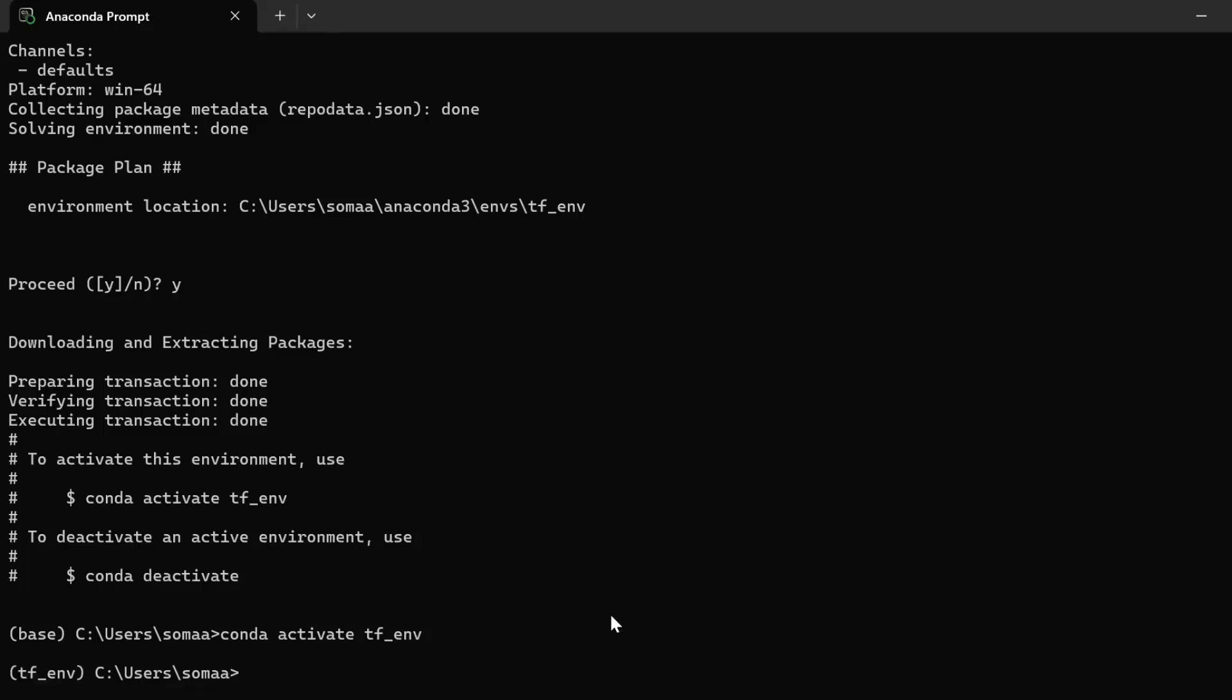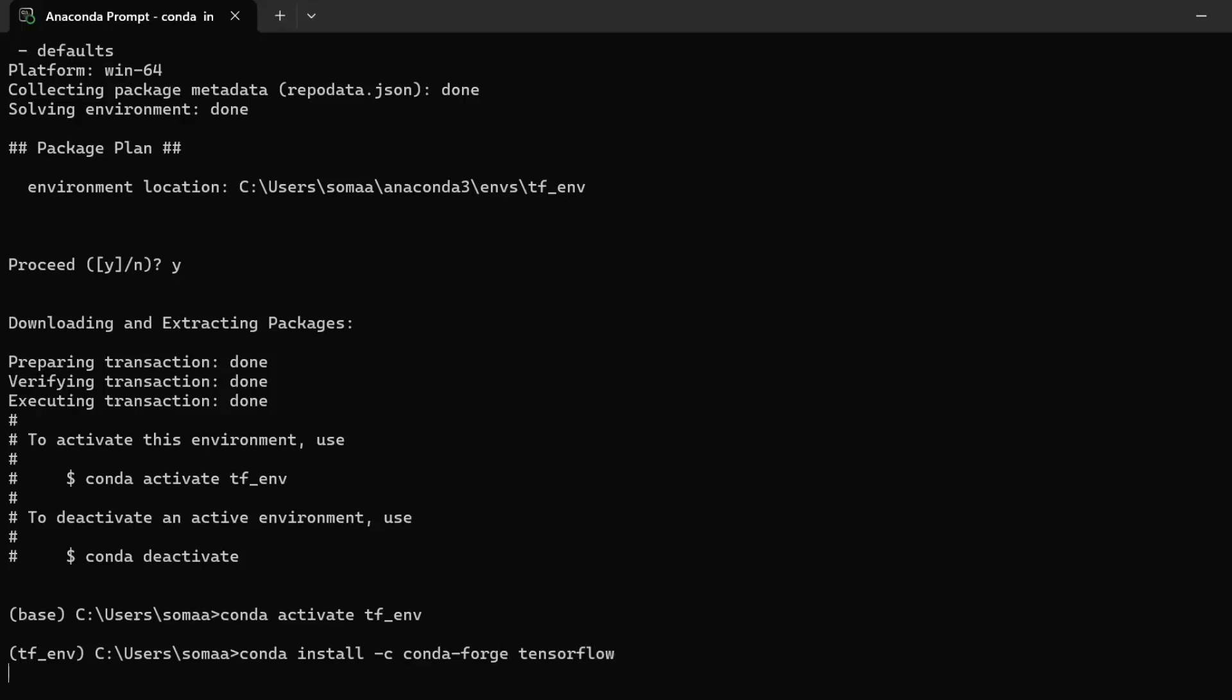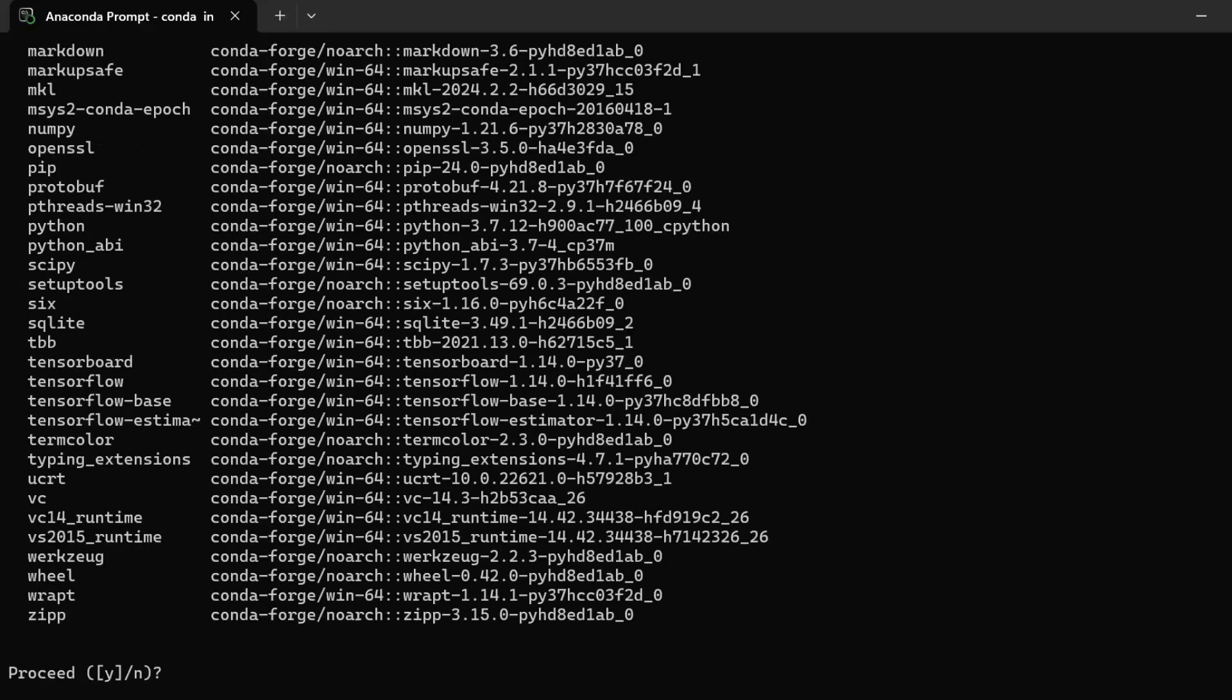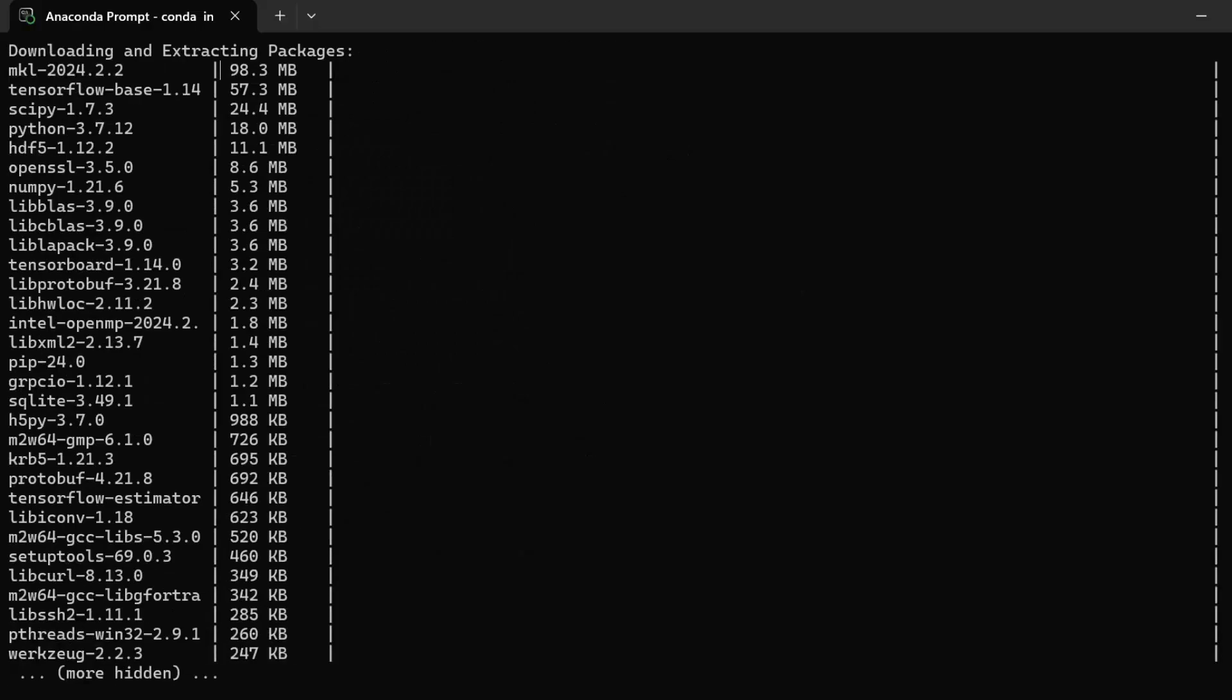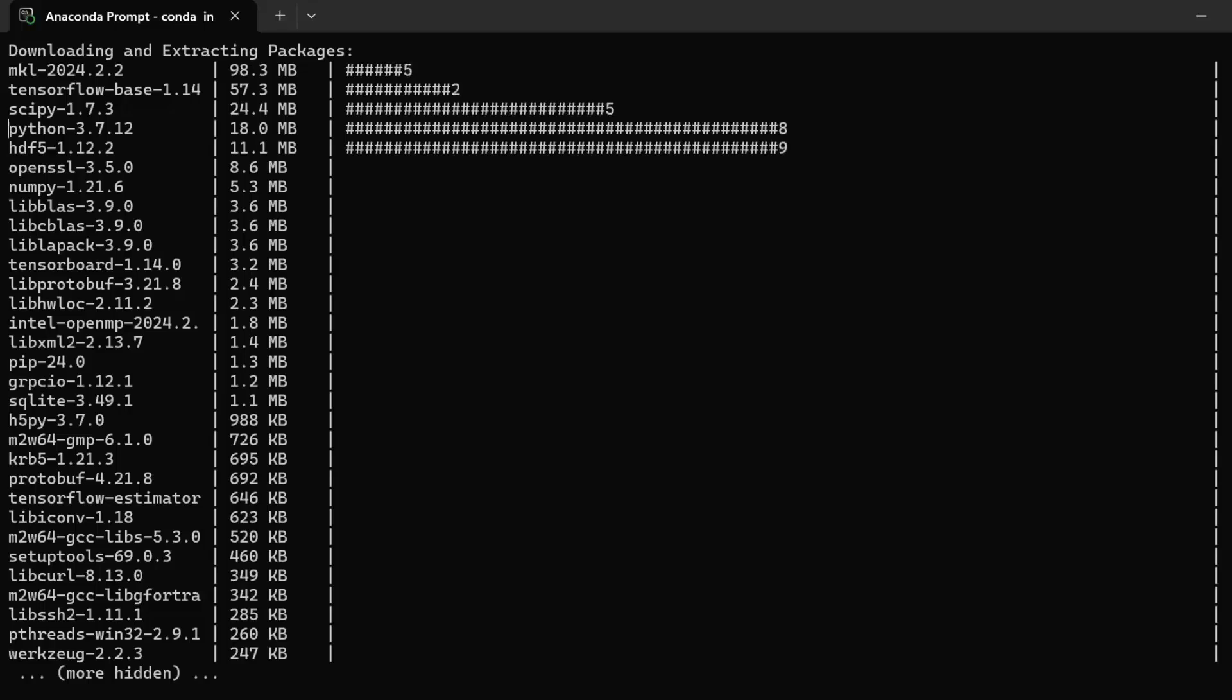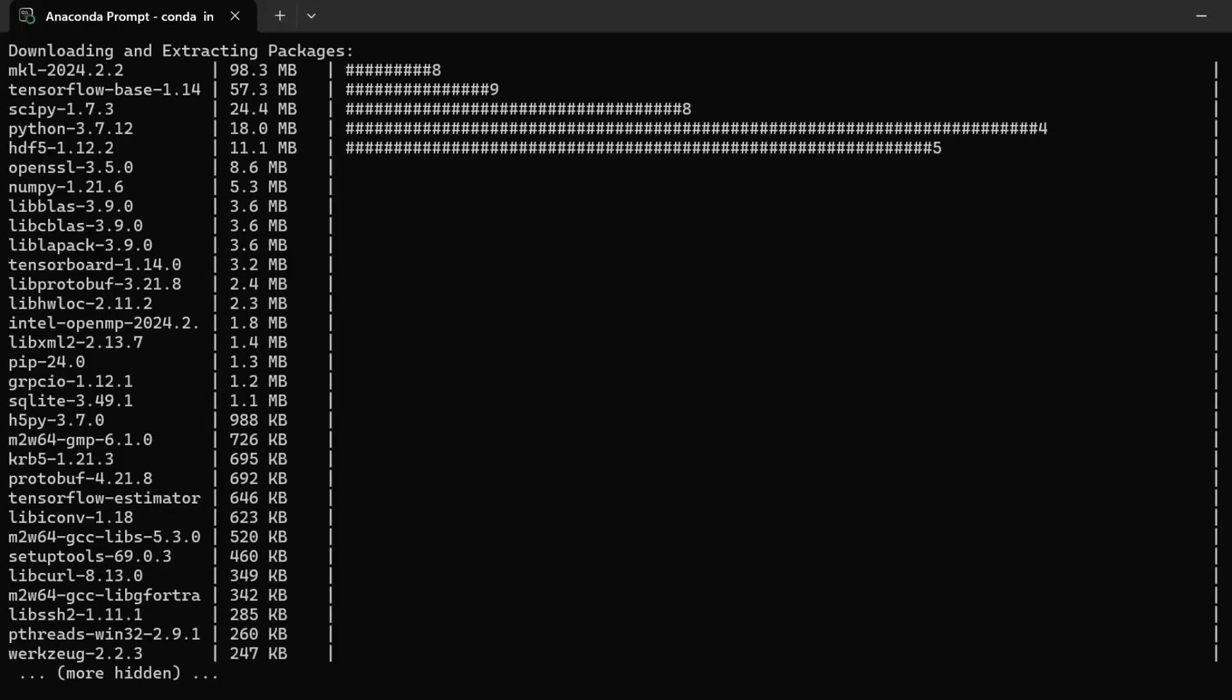Write this command to install: conda install -c conda-forge tensorflow.